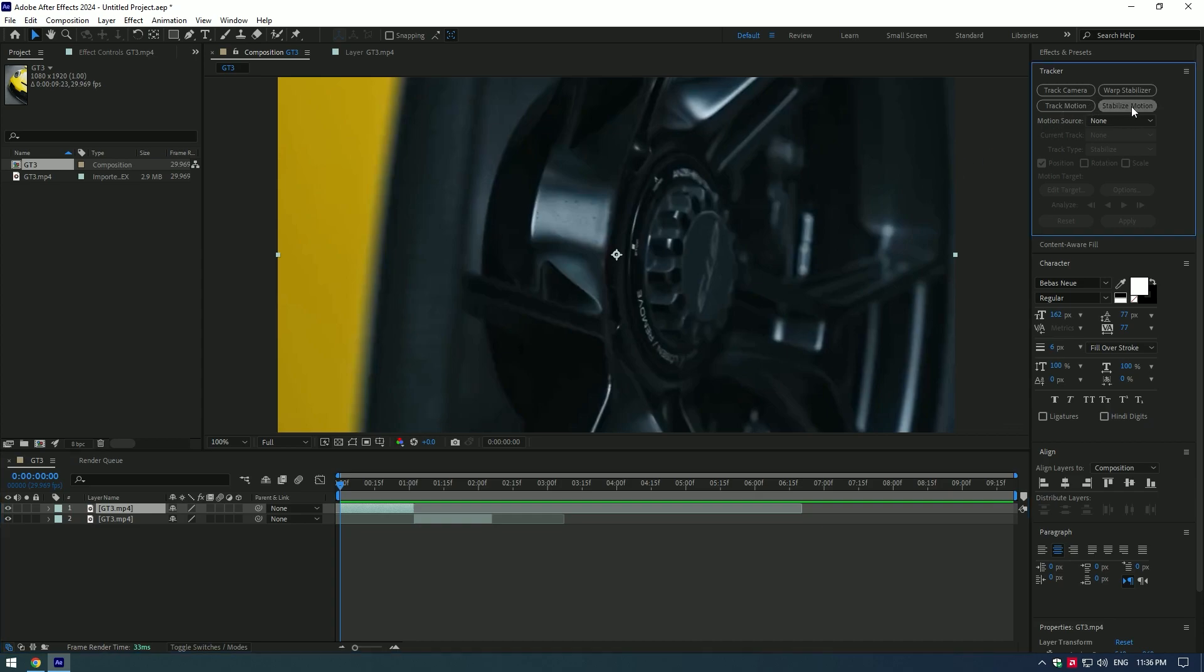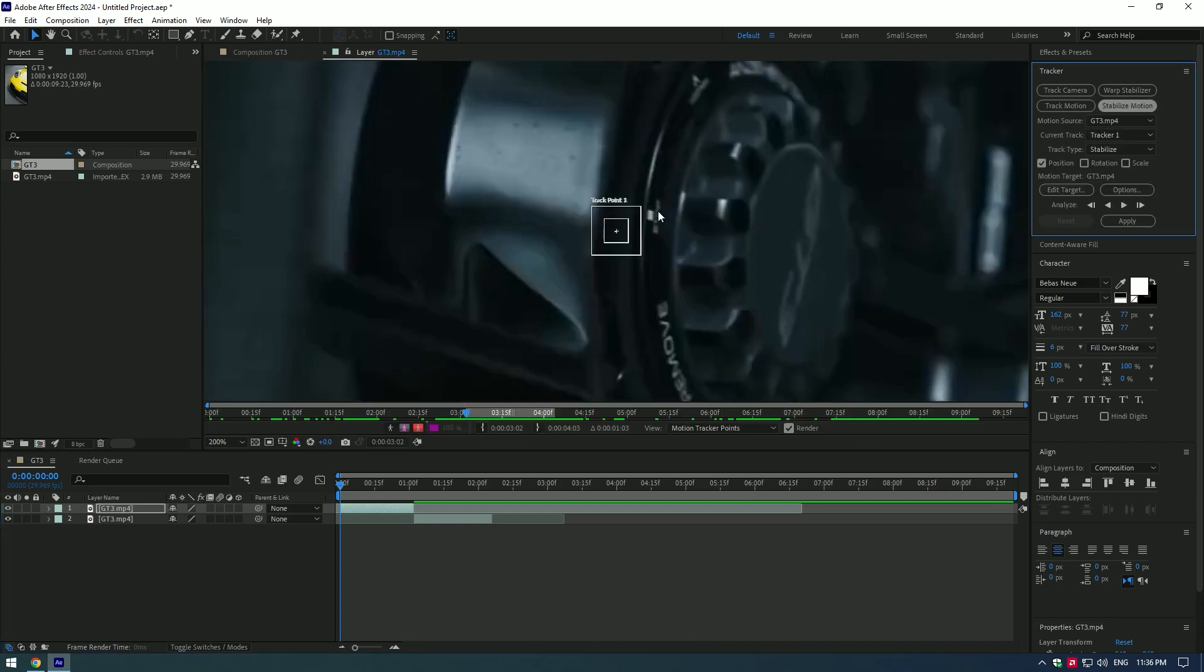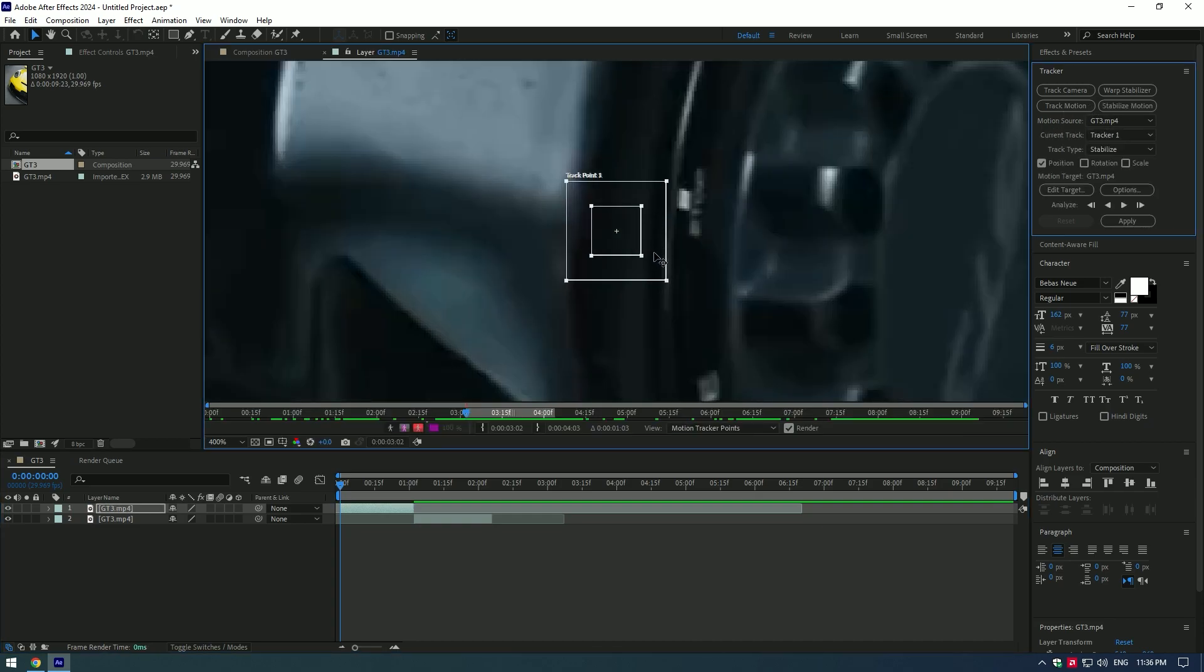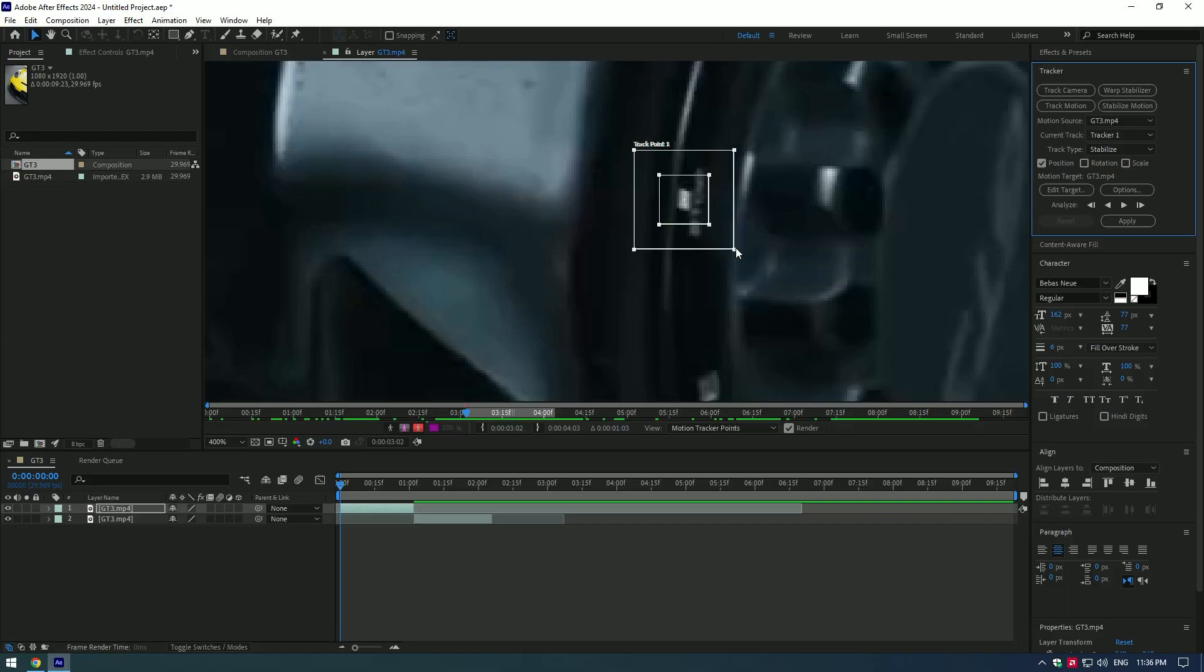Press stabilize motion button, then move the box to the spot you want to track and lock on. Find a good contrasted area.